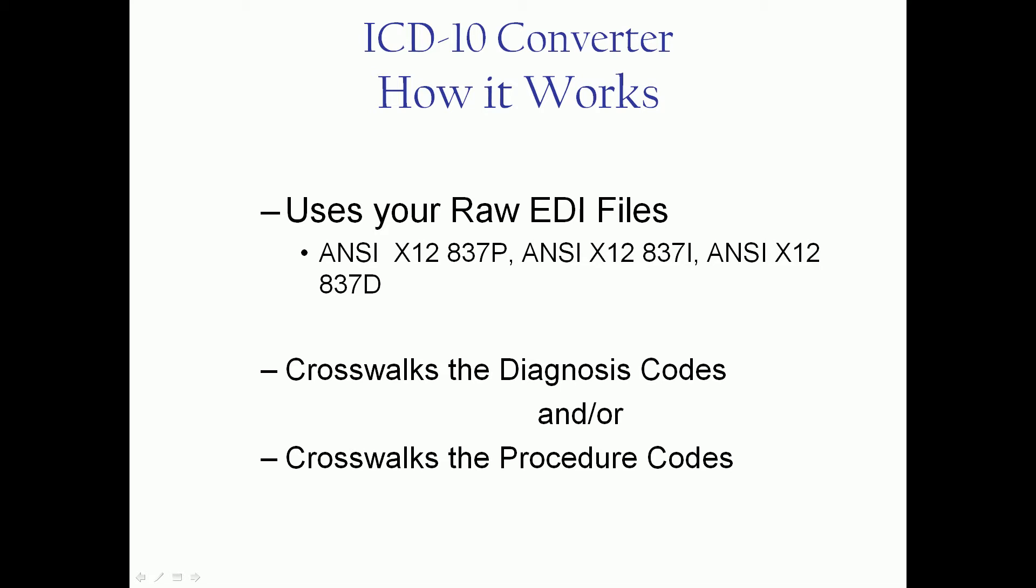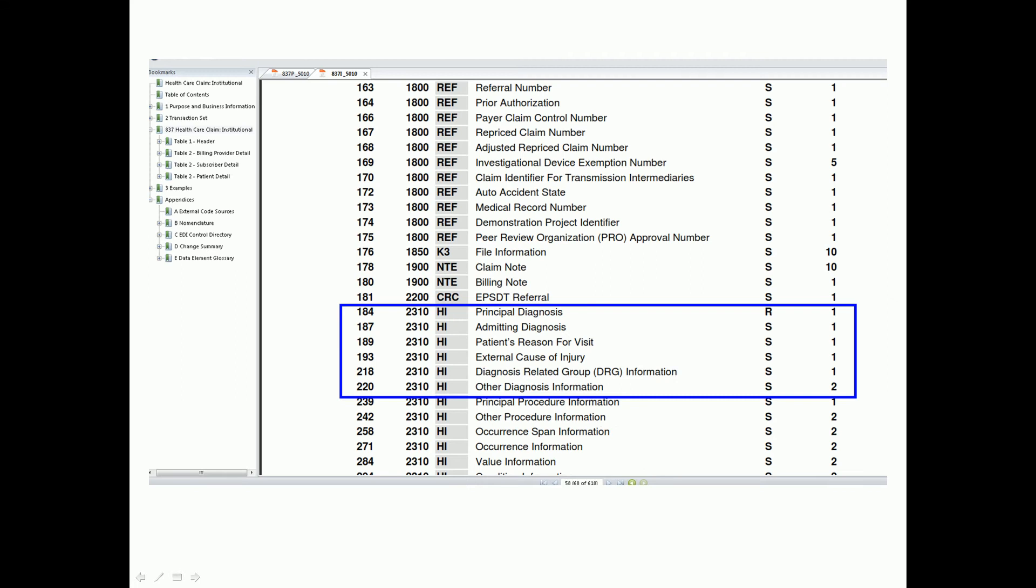And your crosswalker will crosswalk the diagnosis codes and or the procedure codes, not the CPT code or service level codes, but the HI segment. So for diagnoses...